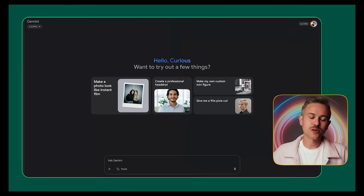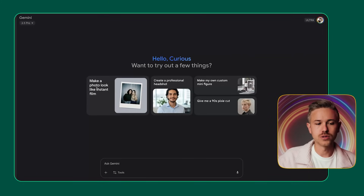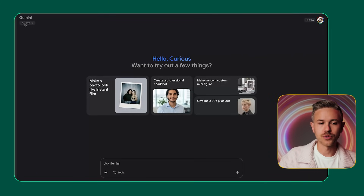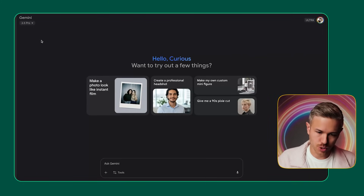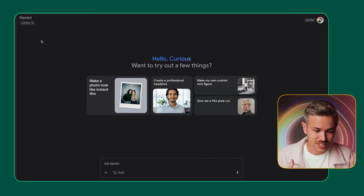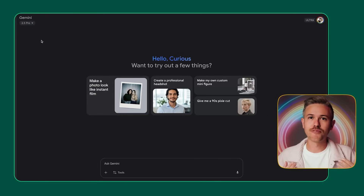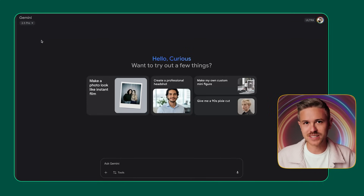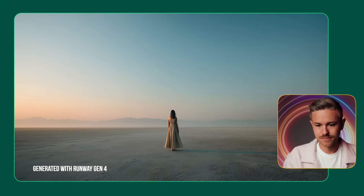First things first, what you're going to need to do is hop over to Google Gemini and make sure you're in the 2.5 Pro version. So for our example, I want to use this commercial that I created for an example inside our AI advertising course. Let's take a quick watch.